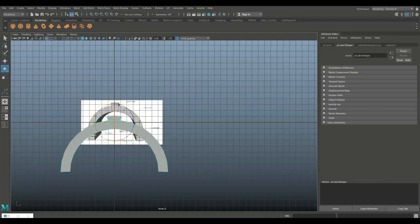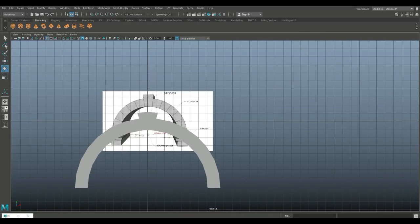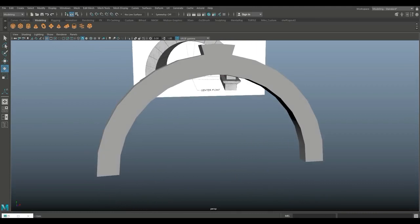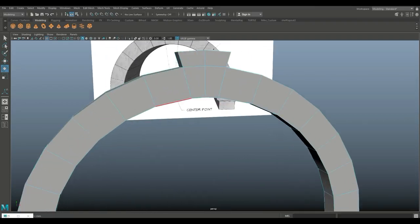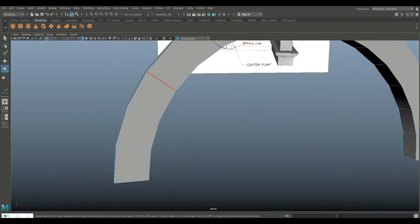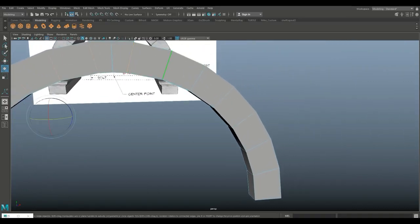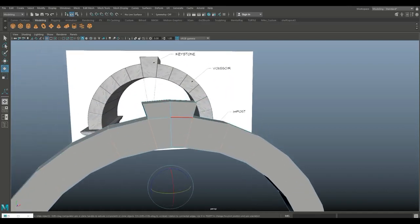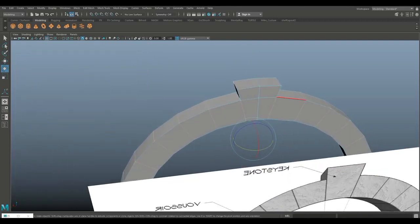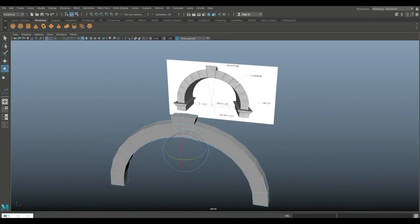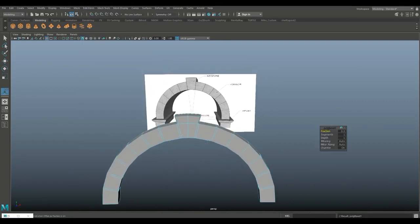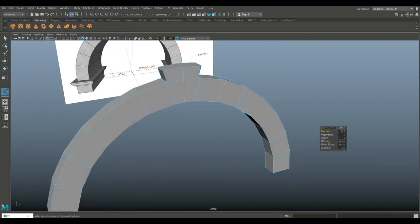We're going to close this down — that's what we have so far. We want to have separation between the stones. So we're going to right-click on the edge and double-click to select edge loops across the stone sections. Then go to edit mesh and bevel, set to 0.1.